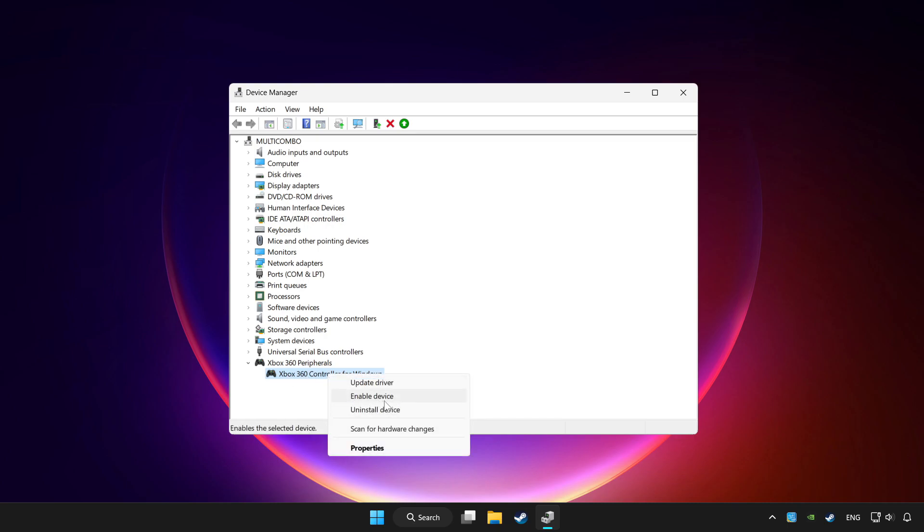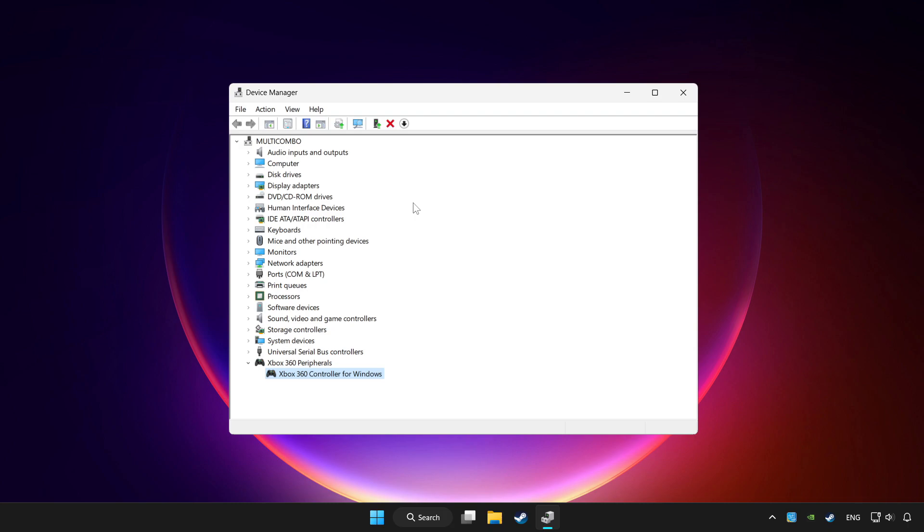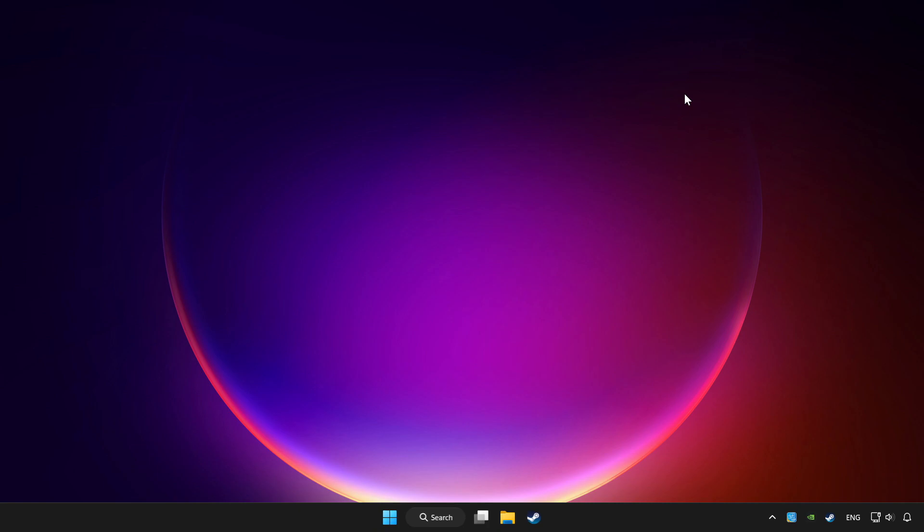And enable device. If you use your controller with Bluetooth then update it. Close device manager.